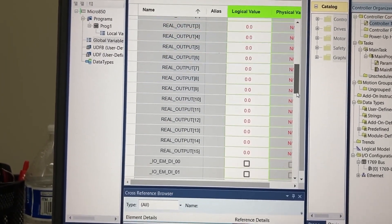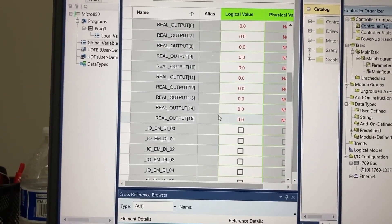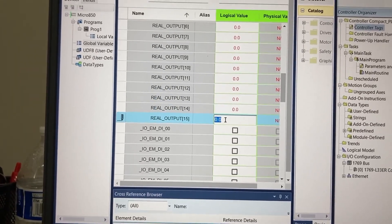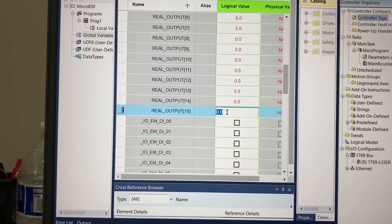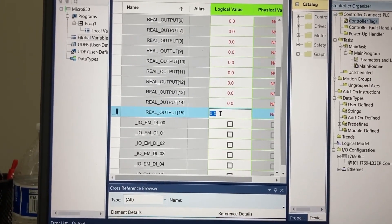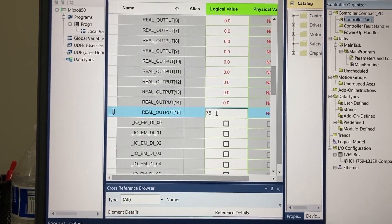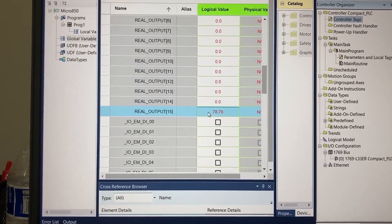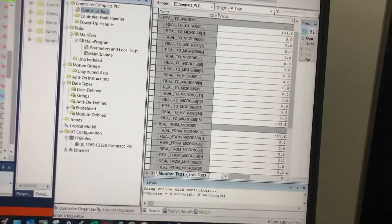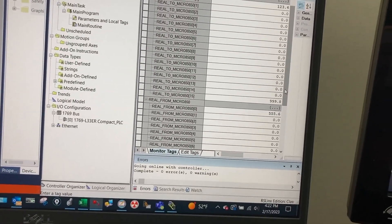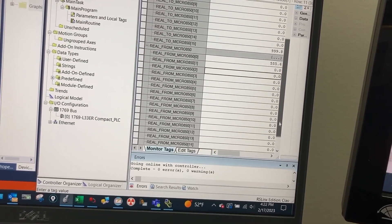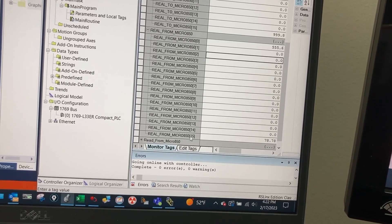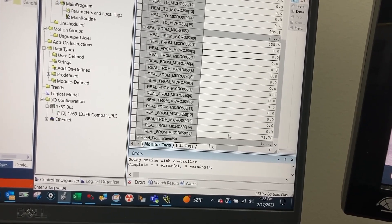Let's try the last element, element 15. We enter 78.78 on the Micro 850, and on the CompactLogix side, Real From Micro 850 element 15 also shows 78.78.